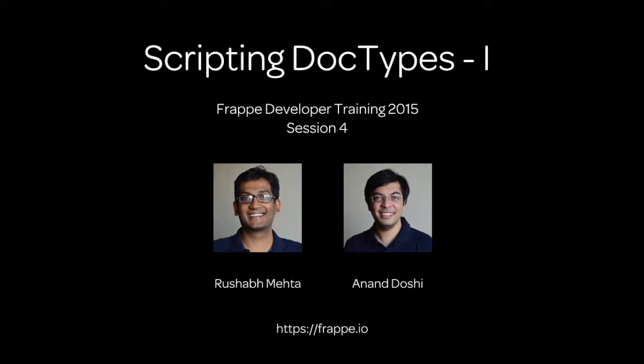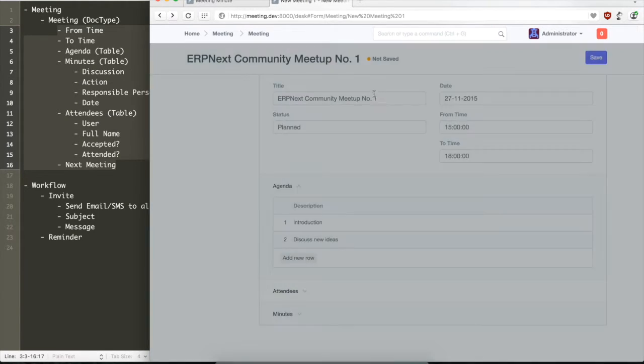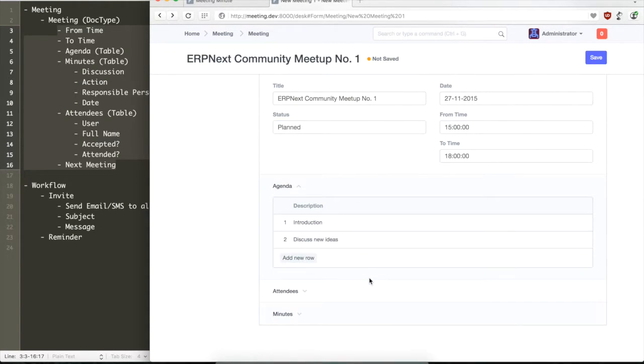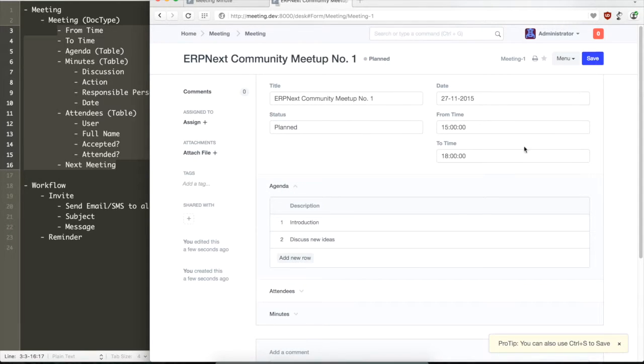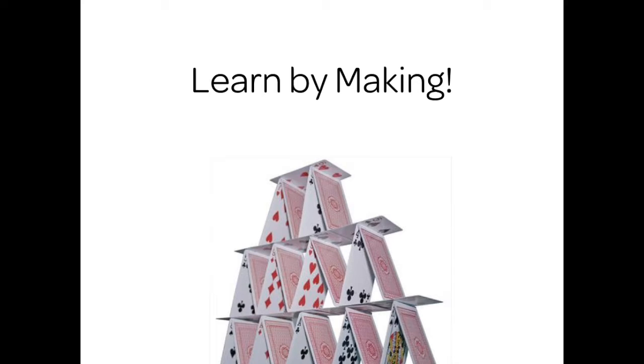Let us quickly go through what we did last time. We created an application where we can create meetings and then add minutes and attendees to the meeting and add agenda items. What we really want to emphasize with these tutorials is that you also build it side-by-side. The best way you learn anything, especially technology like Frappe framework, is by making it yourself.